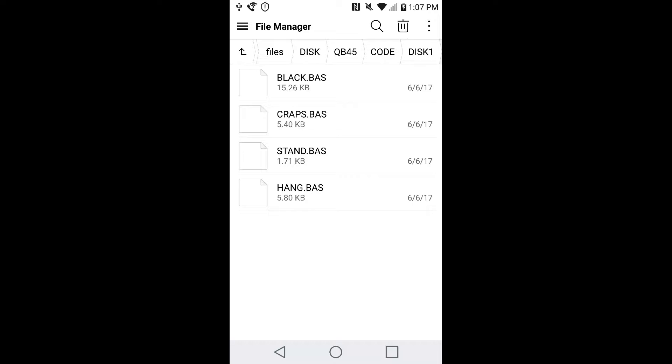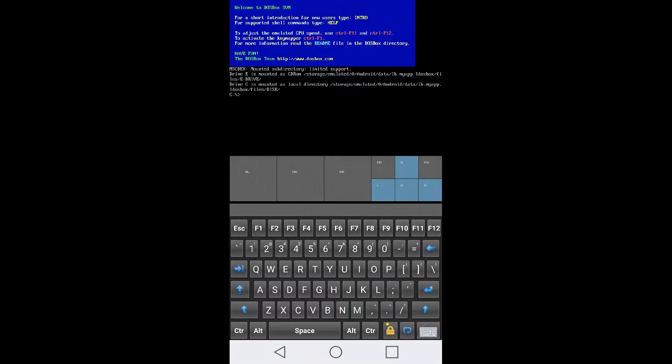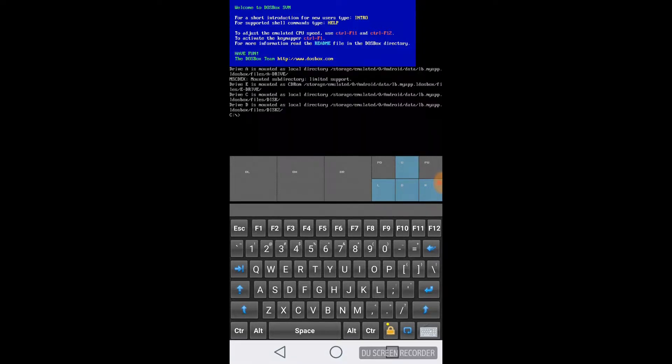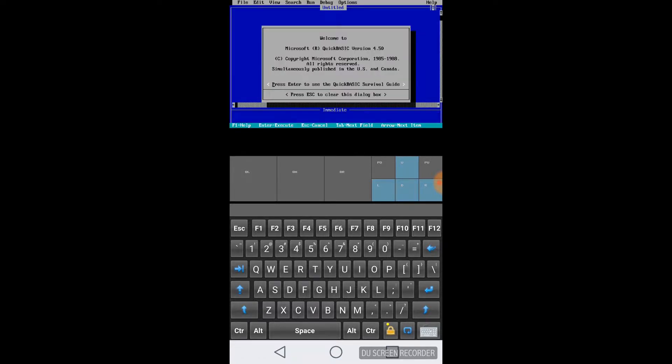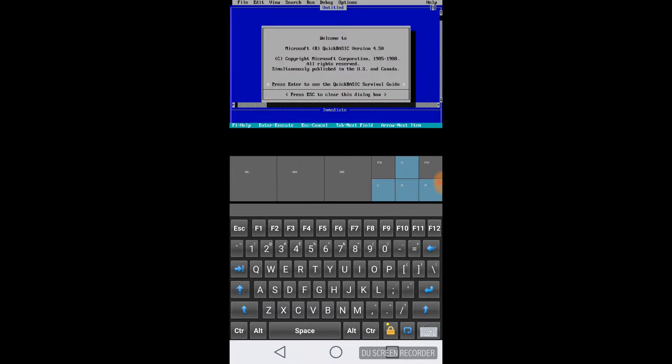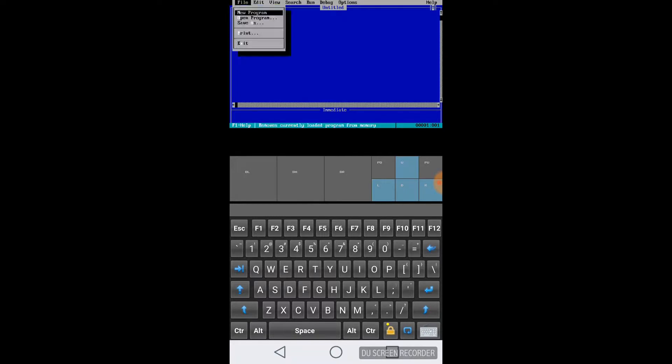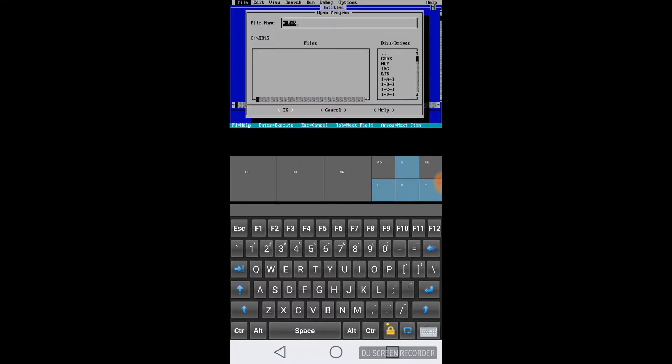Let's go ahead and load DOSBox and then start going into the QB45 directory and then load in QuickBASIC. Once QuickBASIC's loaded, we'll go ahead and open one of the programs. I made a code folder and then also a folder for that disk. I'll just go ahead and load Blackjack.